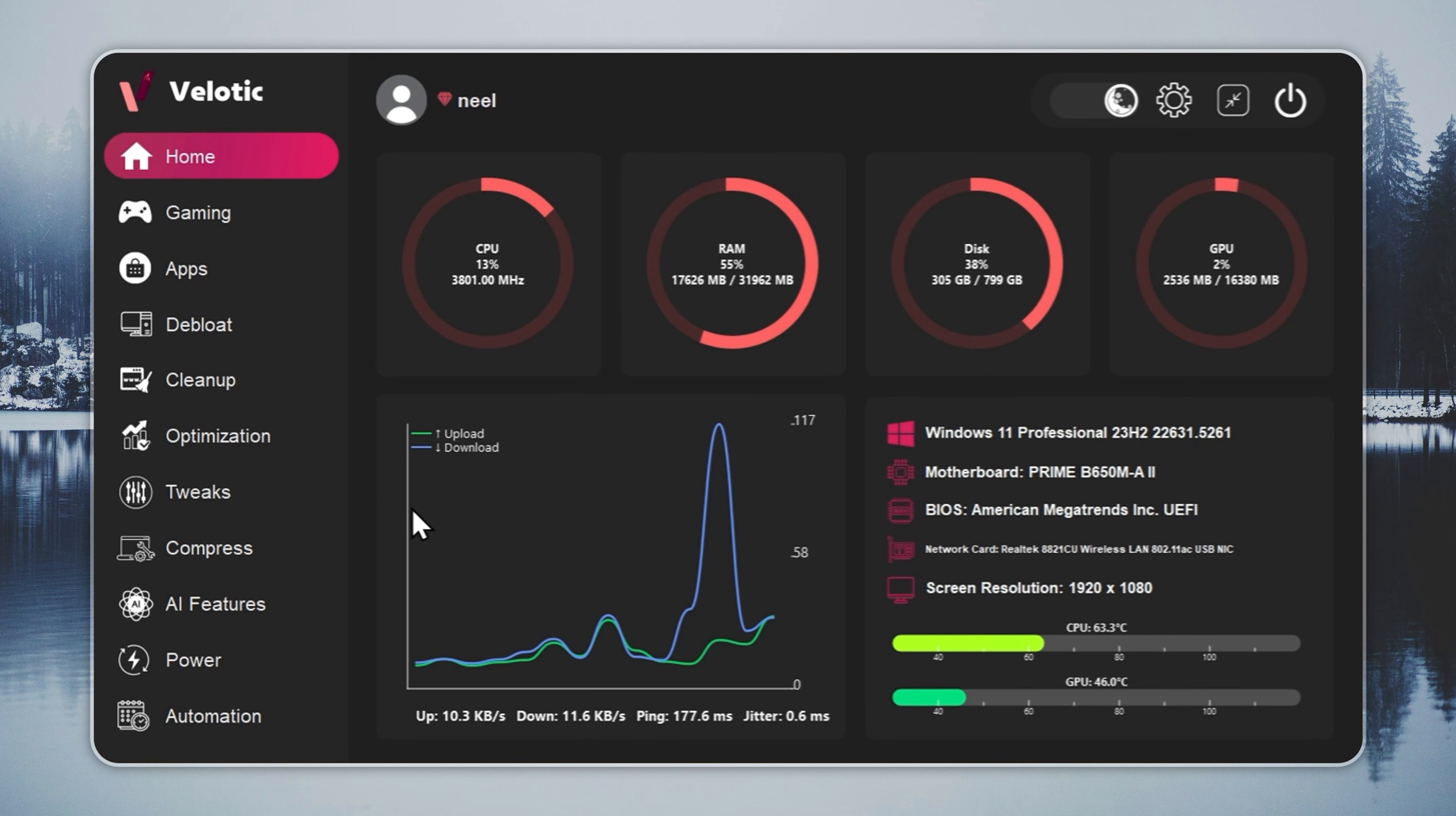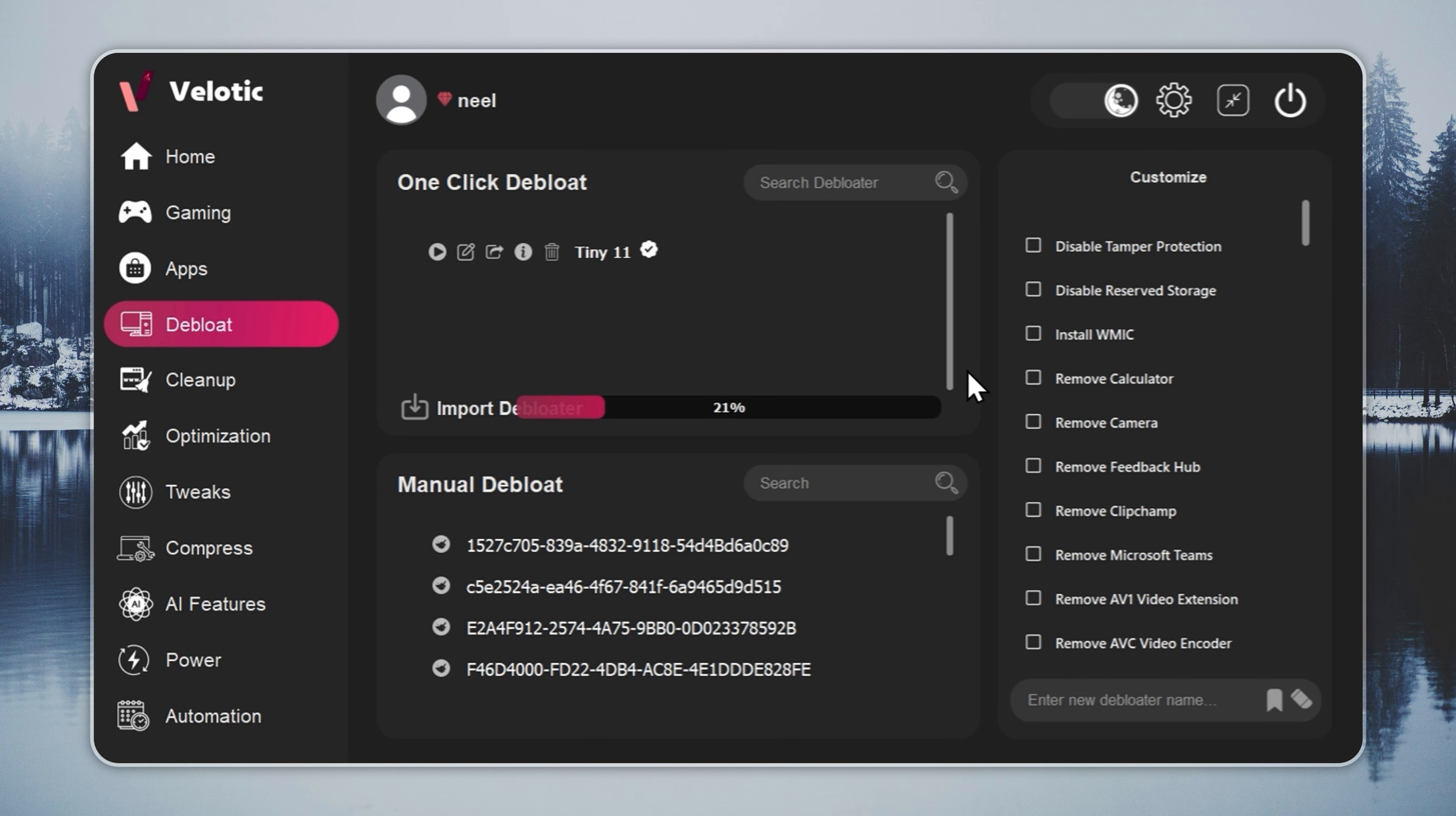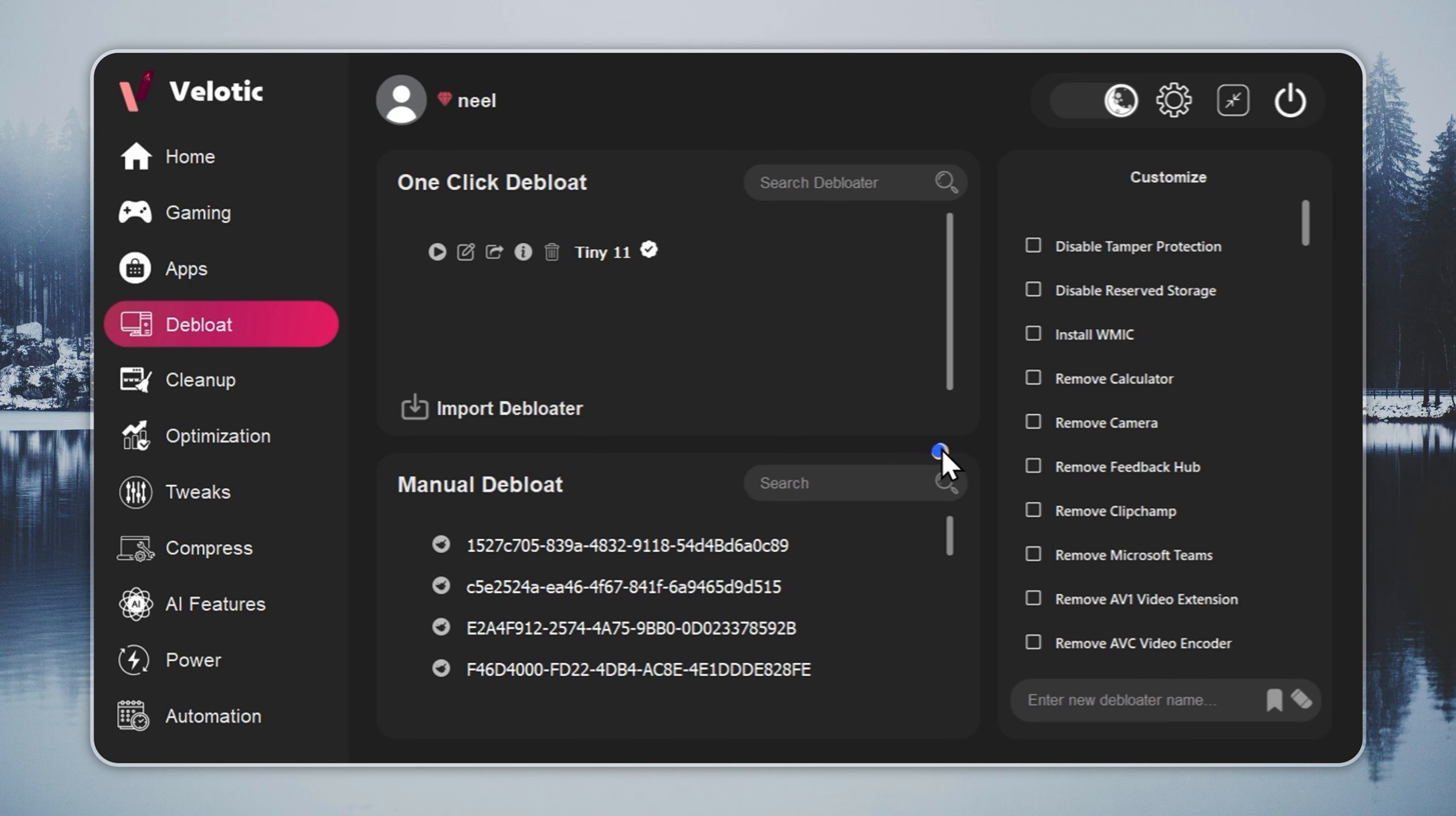Now we move to the key step, turning Windows 11 into Tiny11. Open Velotic, go to the debloat page, and press play. The tool handles everything for you. With one click, your system reaches Tiny11 speed, with no file loss, and no broken features. You can check the full guide through the i-button and the link in the description.